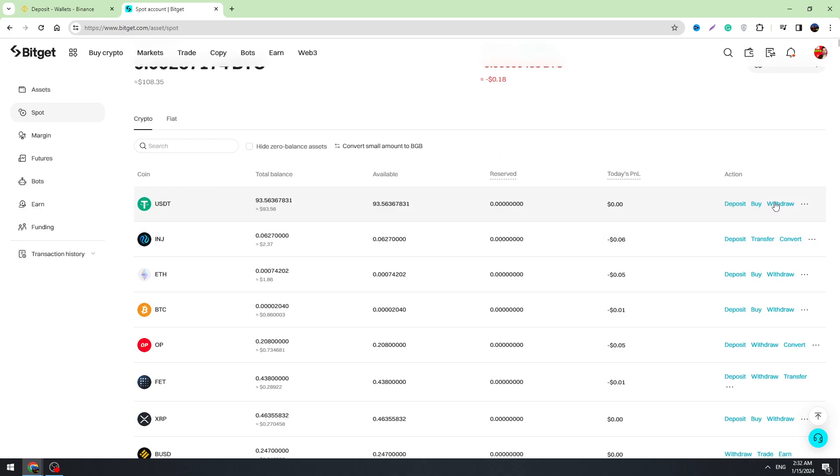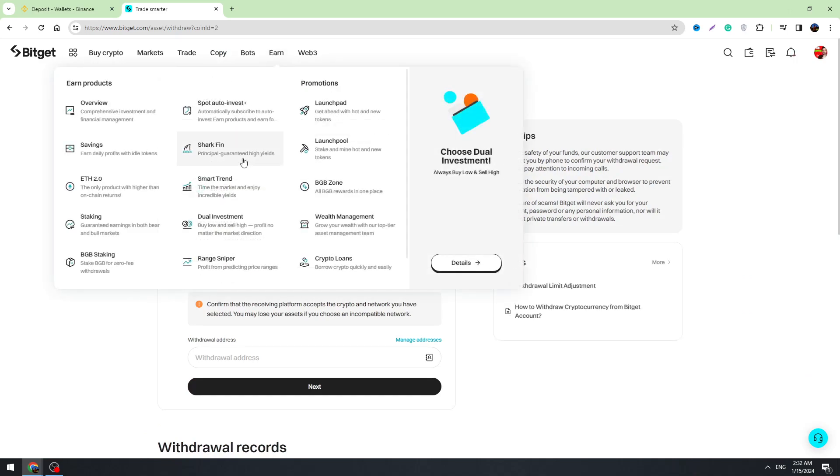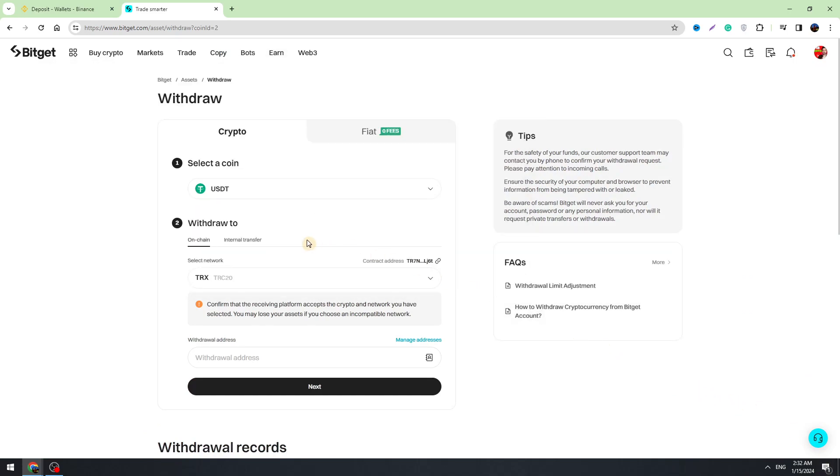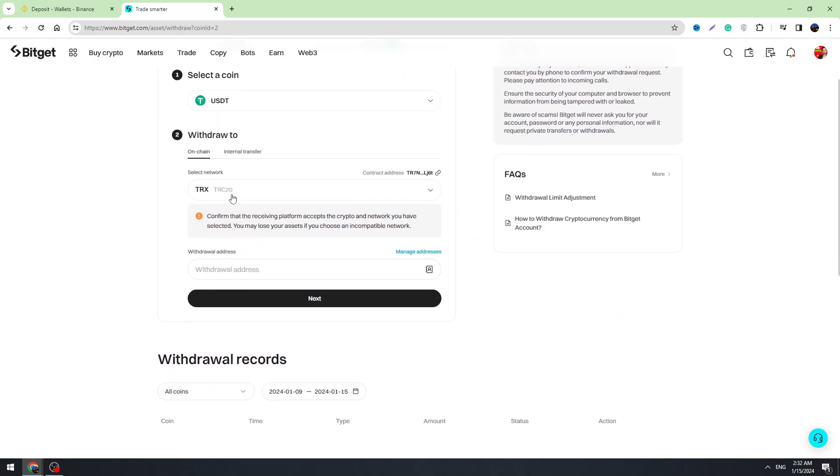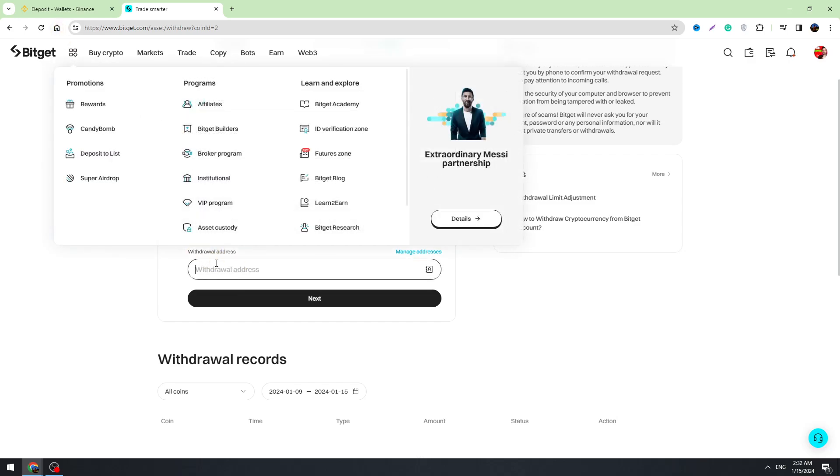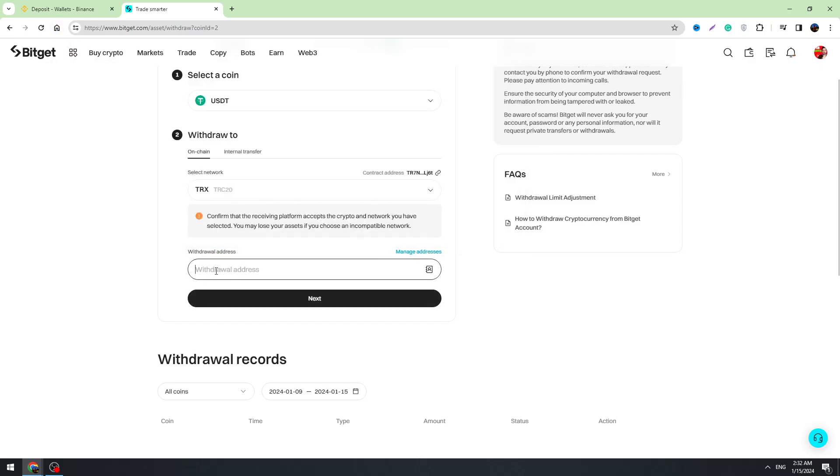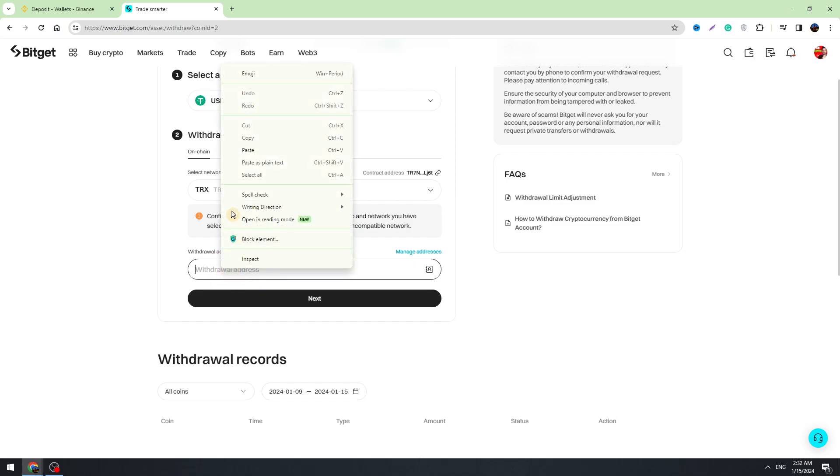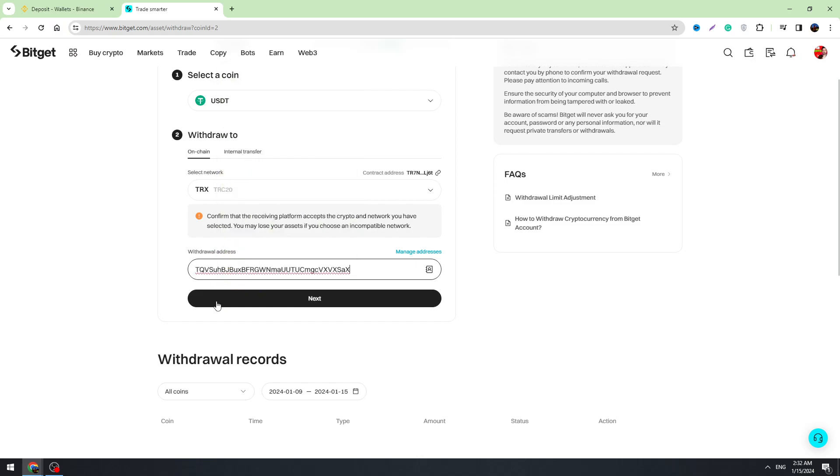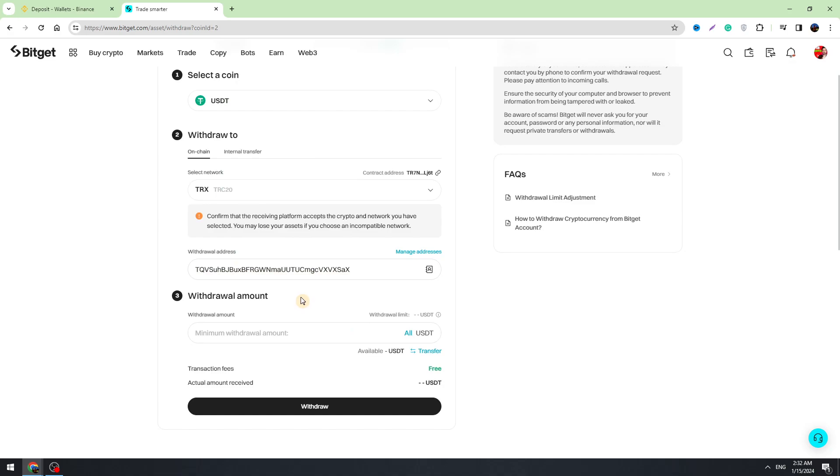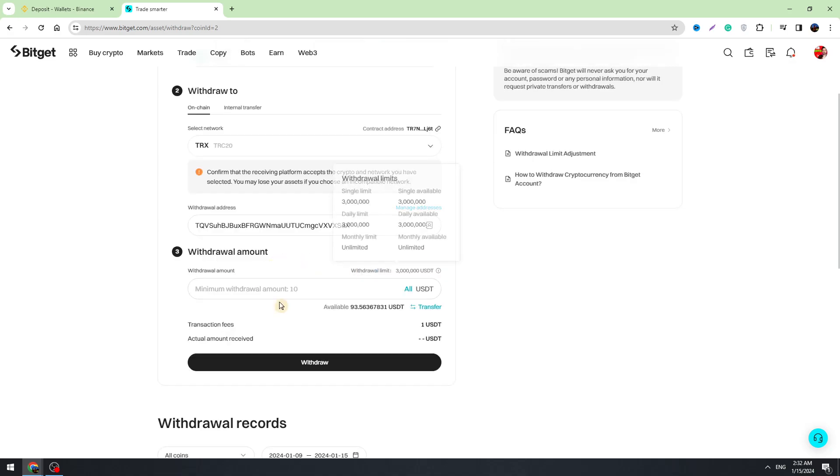We need to click withdraw. We need to select the network, so in this case we are selecting TRC-20 network. We need to paste our Binance USDT address right here. Just paste the address here and click the next button.